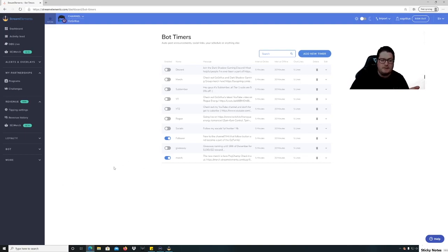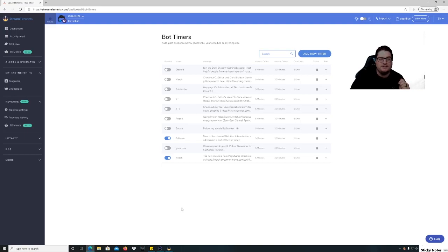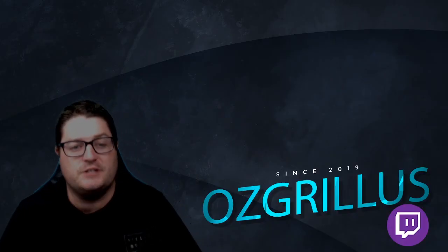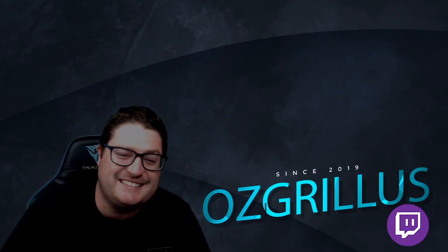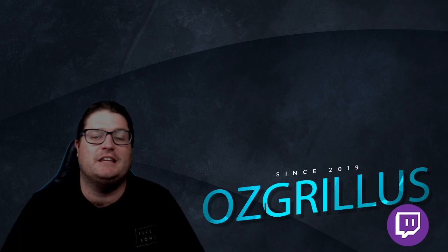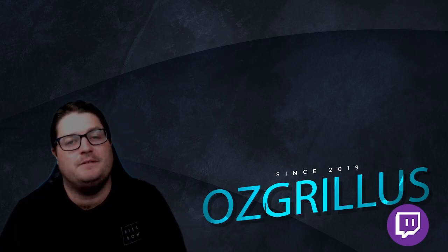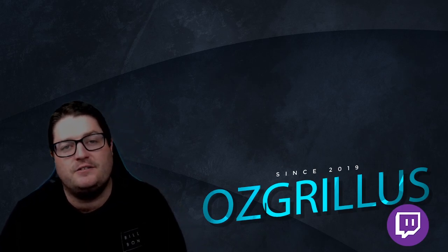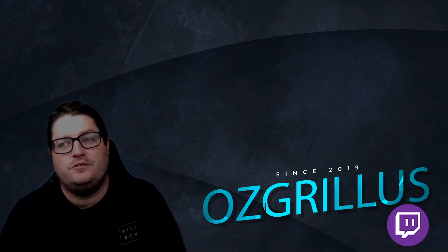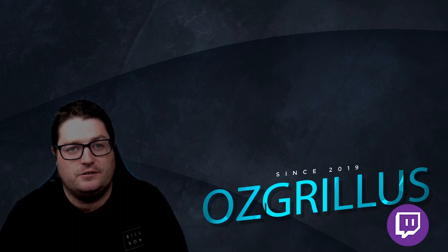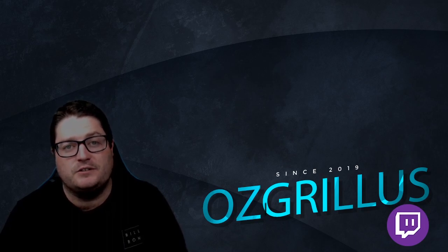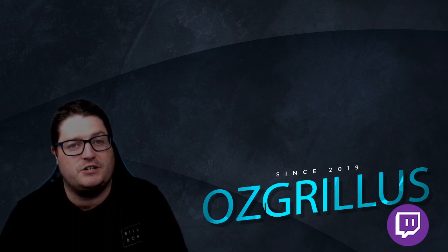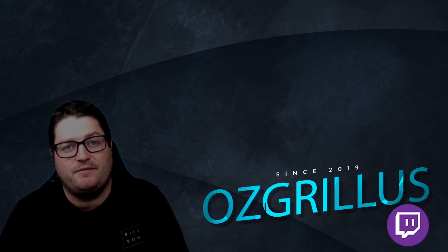But yeah guys, that's pretty much how to set up your Stream Elements bot, one of the easiest bots, probably the easiest to set up. Alright, thanks guys for watching the video. If you liked it, could you please give it a like and subscribe to this channel? We have many videos on streaming tutorials, and more to come as well. So if you like this one, please subscribe and you can check out our other videos.